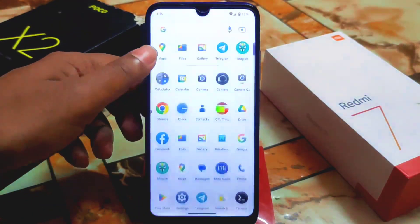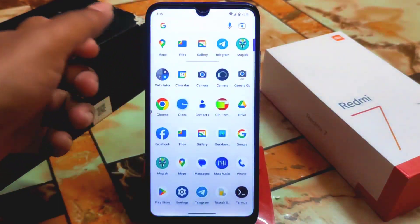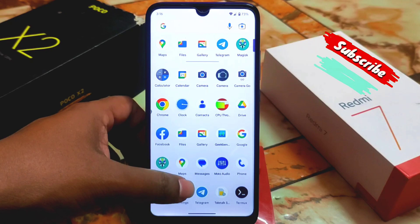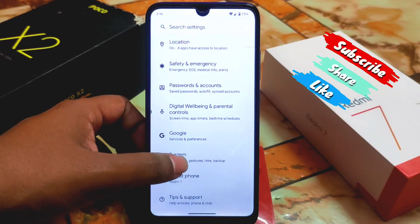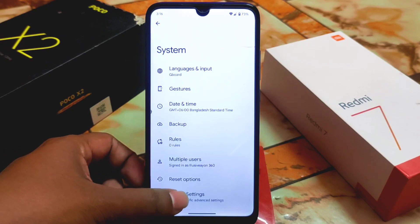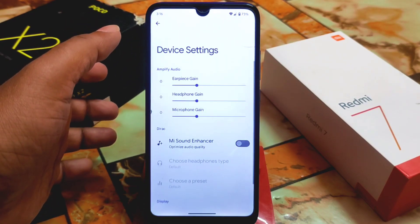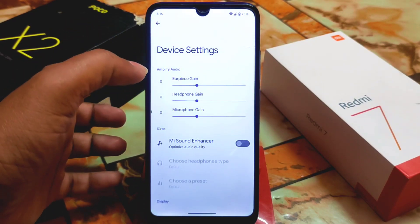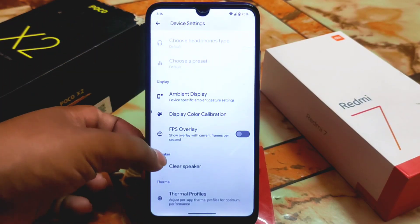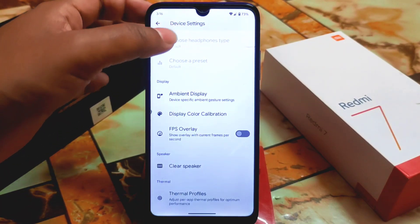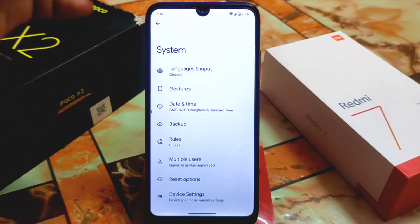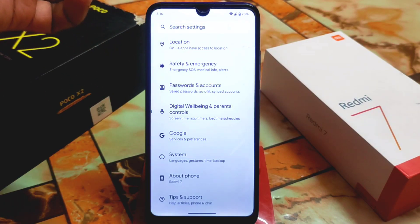There is no extra customization, but we will get Moto Dolby by default. Another thing is device info — from device-specific settings you can enable earpiece gain, headphone gain, Mi Enhance Sound Enhancer, ambient display, and FPS overlay. These are the extra features available; without these you won't get anything extra.